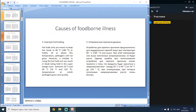The fifth cause is improper hot holding. Hot hold units are meant to keep hot foods at 60°C or hotter. At or above this temperature, pathogens will not grow. However, a mistake in using the hot hold unit can result in foods being held in the super-dangerous zone between 30°C and 49°C — temperatures at which pathogens grow very quickly.